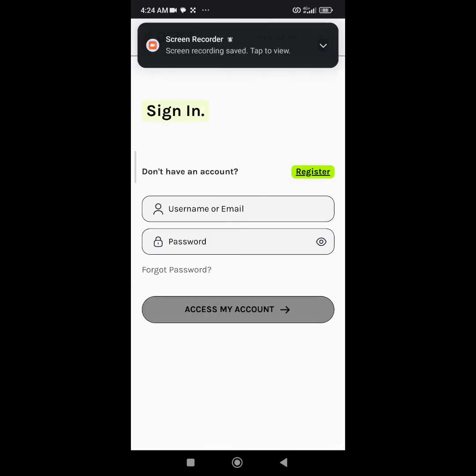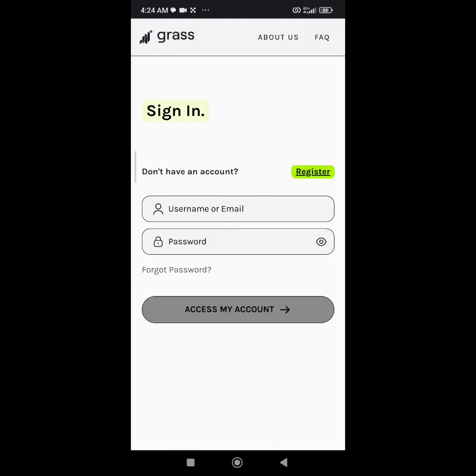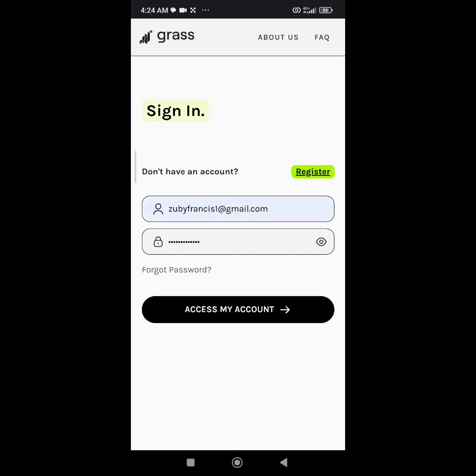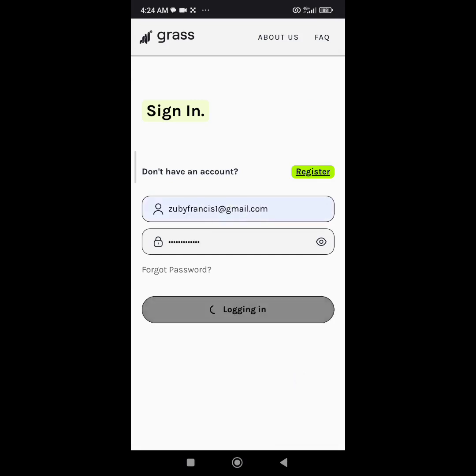After registration, input your username or email address. After inputting the details, click on access my account and it's going to log in.